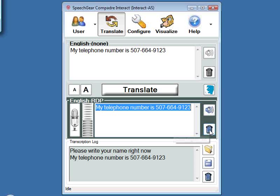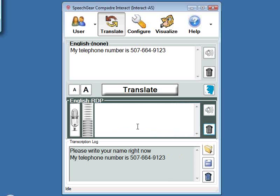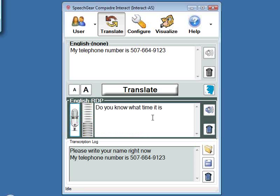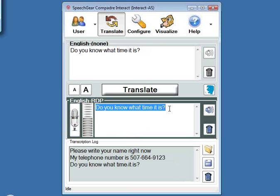One other important thing: punctuation can also be an issue. Within Interact AS, we have the ability to automatically add punctuation. So if I say 'Do you know what time it is?' Interact AS automatically adds the punctuation for you. You can also use your voice to add punctuation — if you're familiar with Dragon NaturallySpeaking, it has identical capabilities to that, plus we've gone well beyond Dragon's functionality to include things like automatic punctuation. Let's jump back to the PowerPoint presentation.